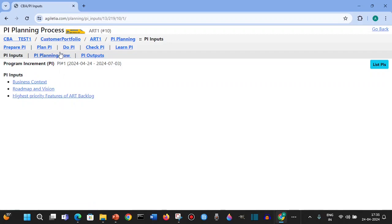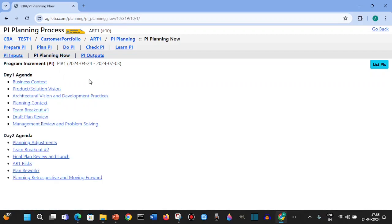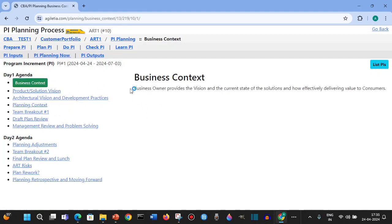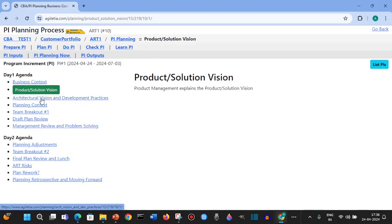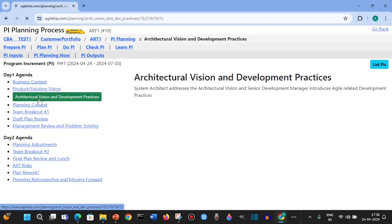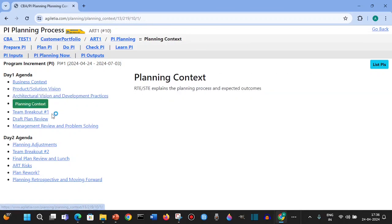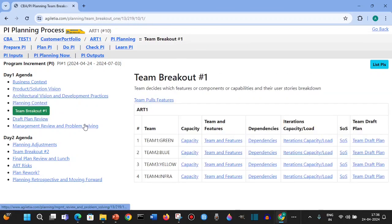Now we have the PI planning. This is the agenda which we picked up from the planning agenda agreements. All these details will be filled in like a small presentation so the entire team or the ART can see these things in detail. Then we have the product solution vision, architecture vision, planning context, and the team breakout. The team records all the details here.